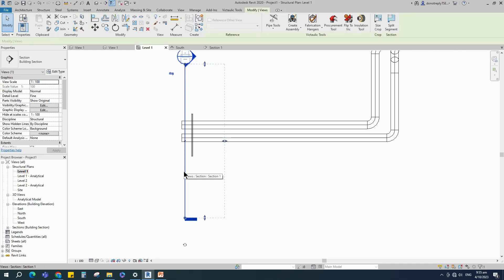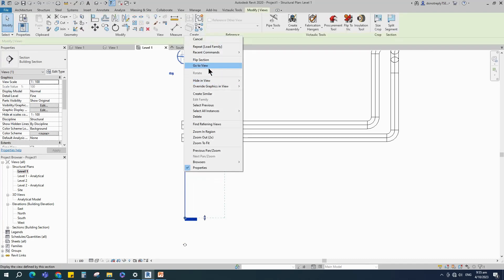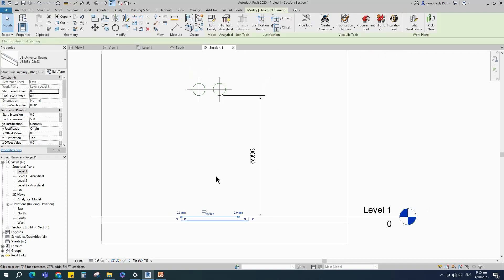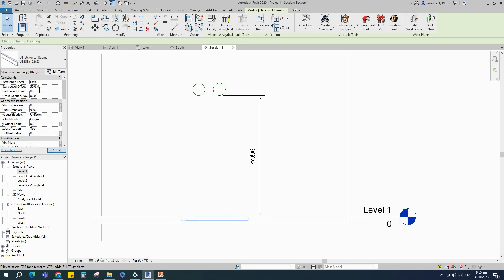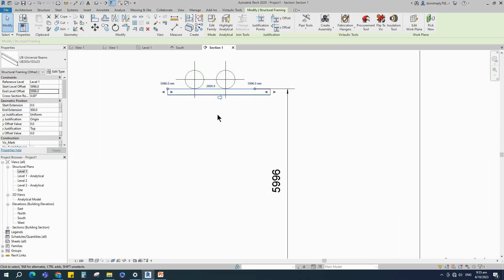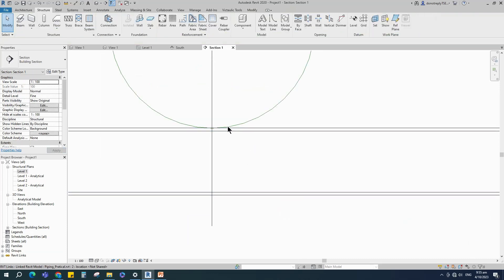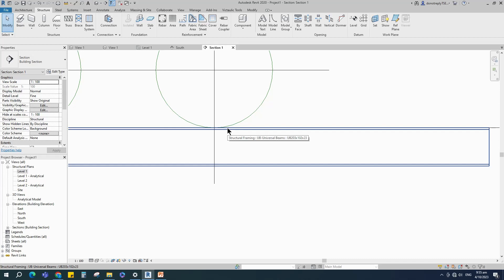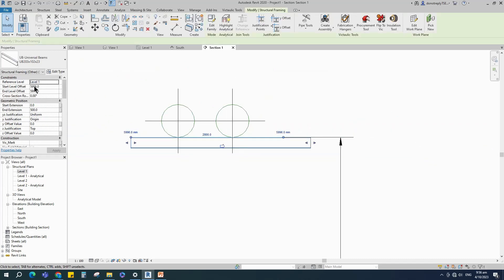Go to the section view. Select the beam and set the level to the pipe level, then click Apply. There is a 16mm gap between the bottom of the pipe and the top of the beam for the pipe saddle — let's readjust the beam level offset.